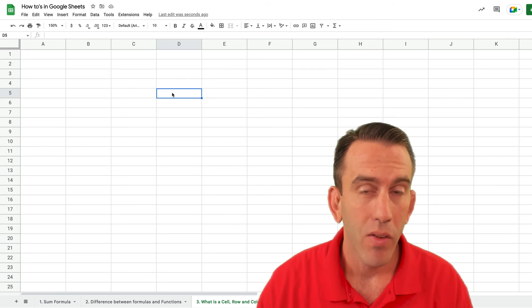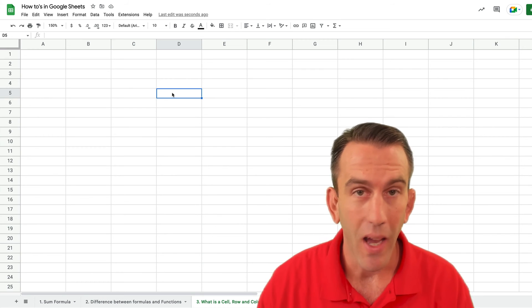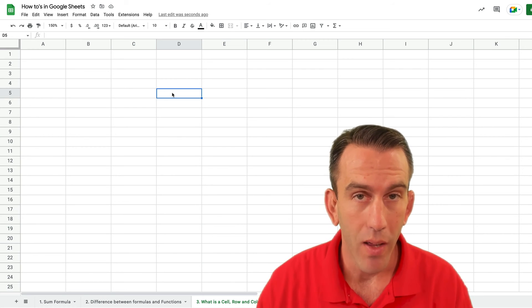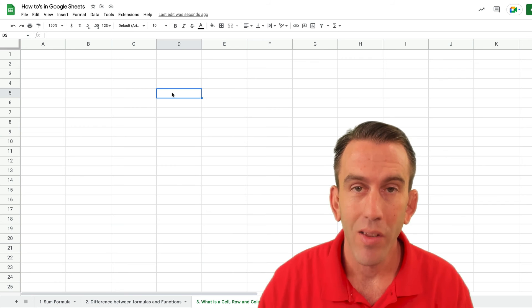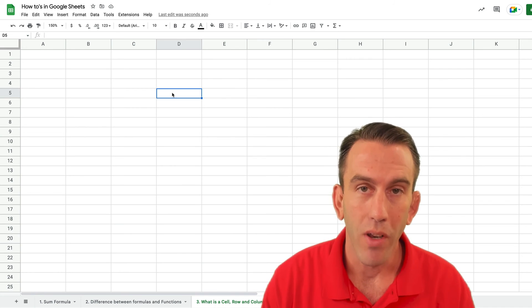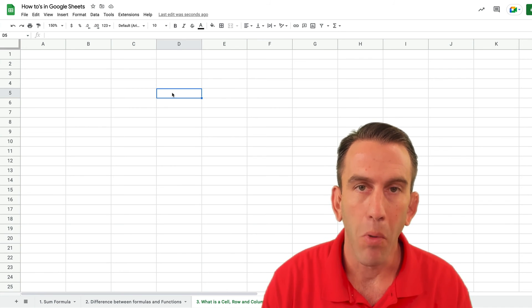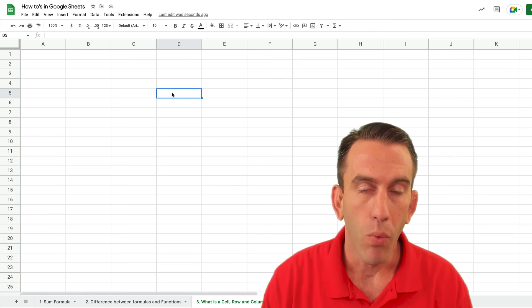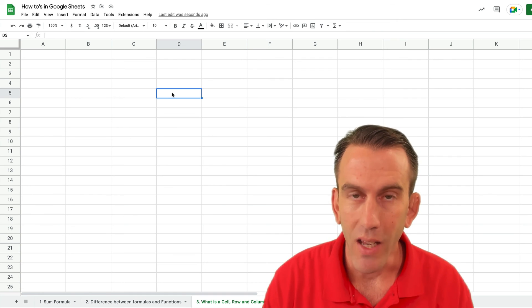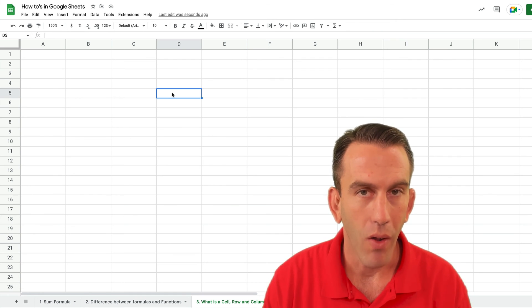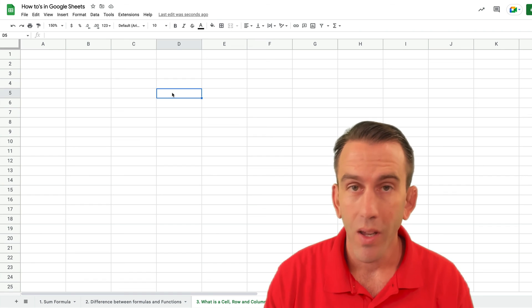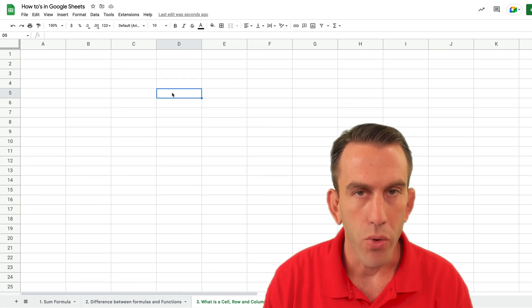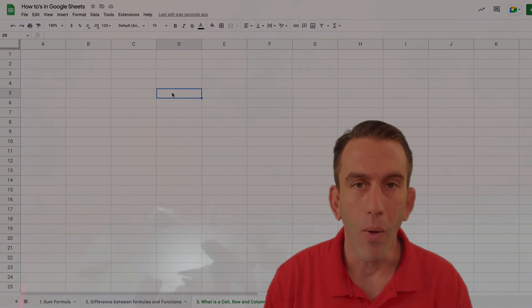So that's what a cell column and row is in Google Sheets. Now if you have any questions please feel free to comment down below and we'll see you again right here on Lean Strategies International LLC where you can find solutions that ignite your power.